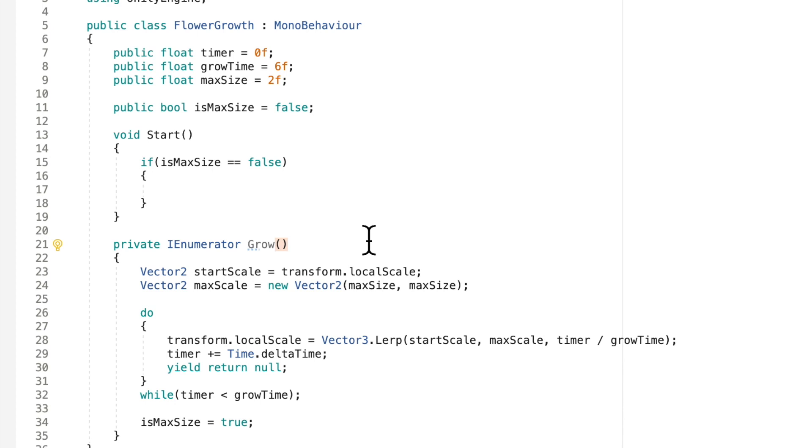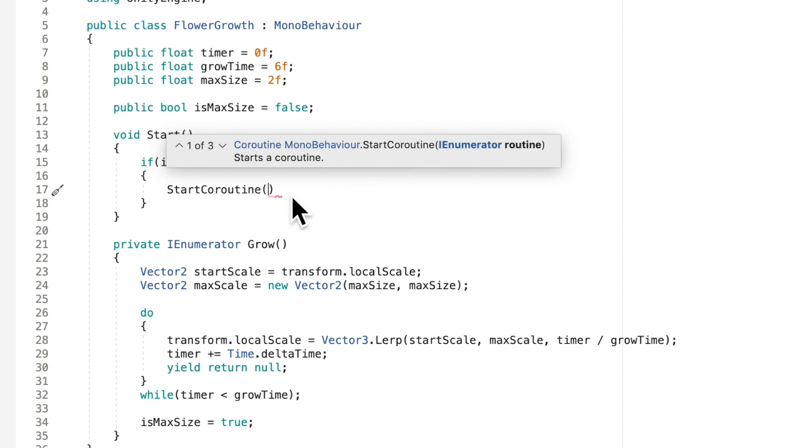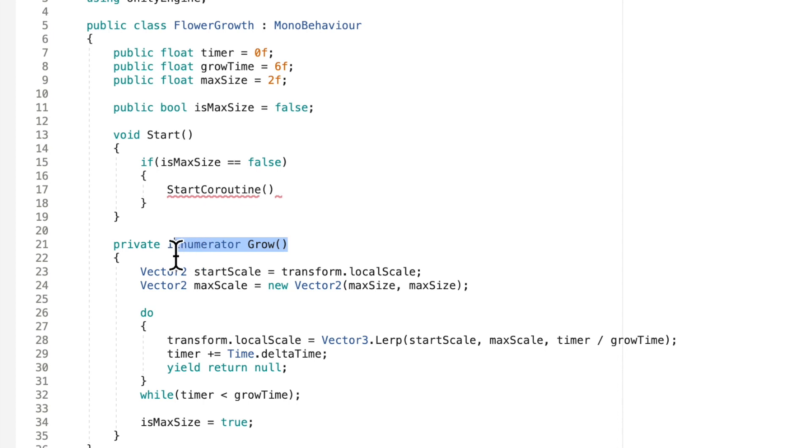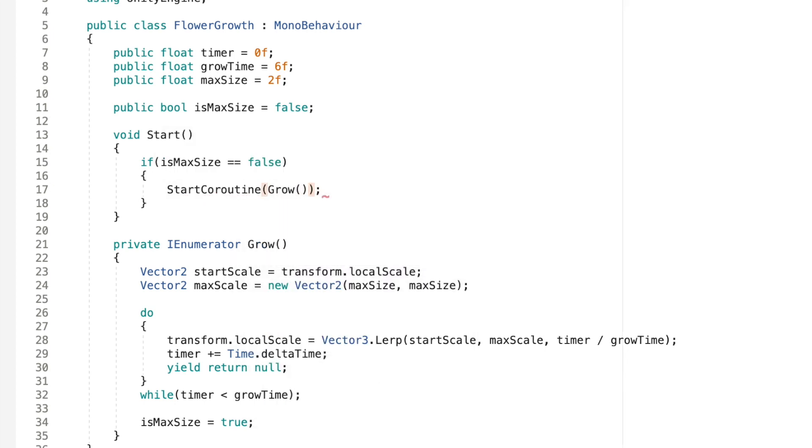And to start a coroutine, all we need to do is start coroutine. We're going to put in our coroutine in here, an enumerator. So this is our coroutine that we want to put in. So we're going to feed this method into here. And all we're going to put in here is grow because that's what it's called. And that's all we have to do.